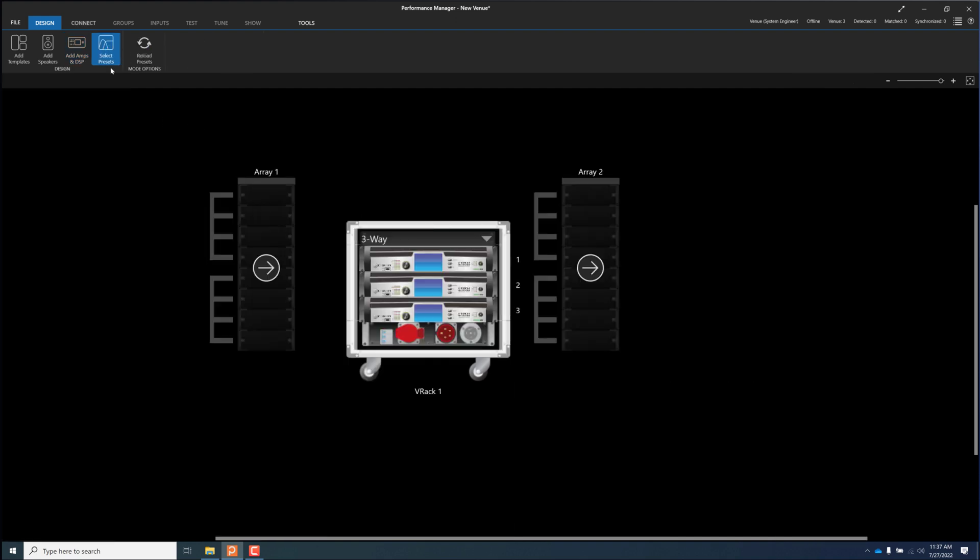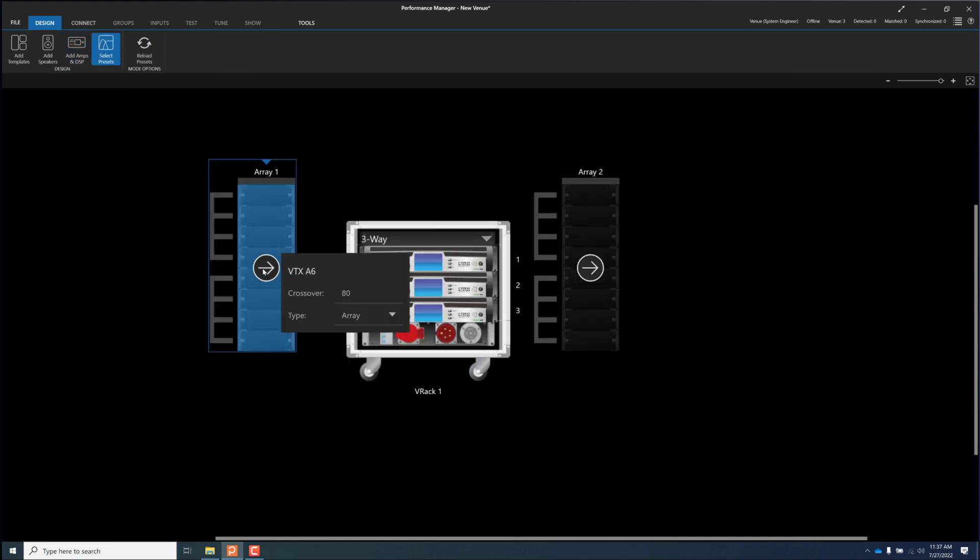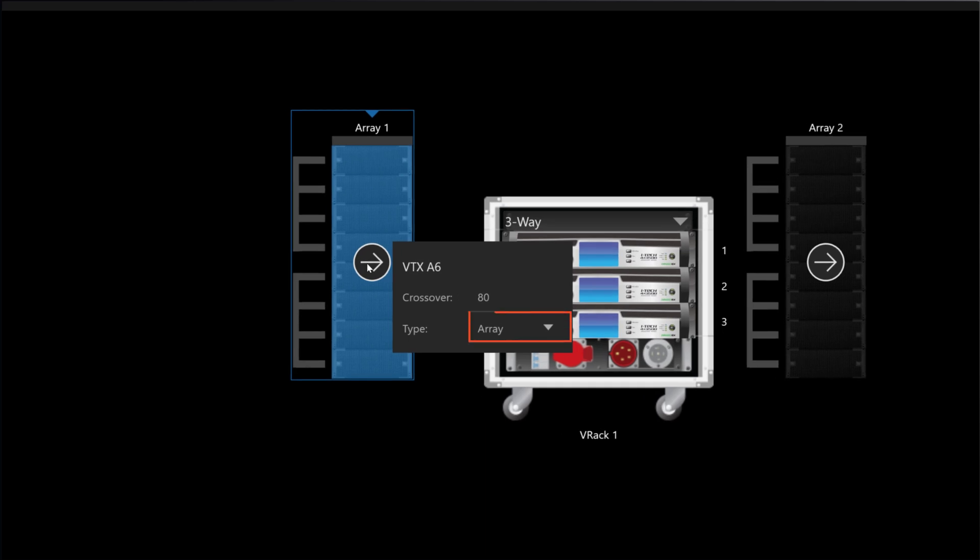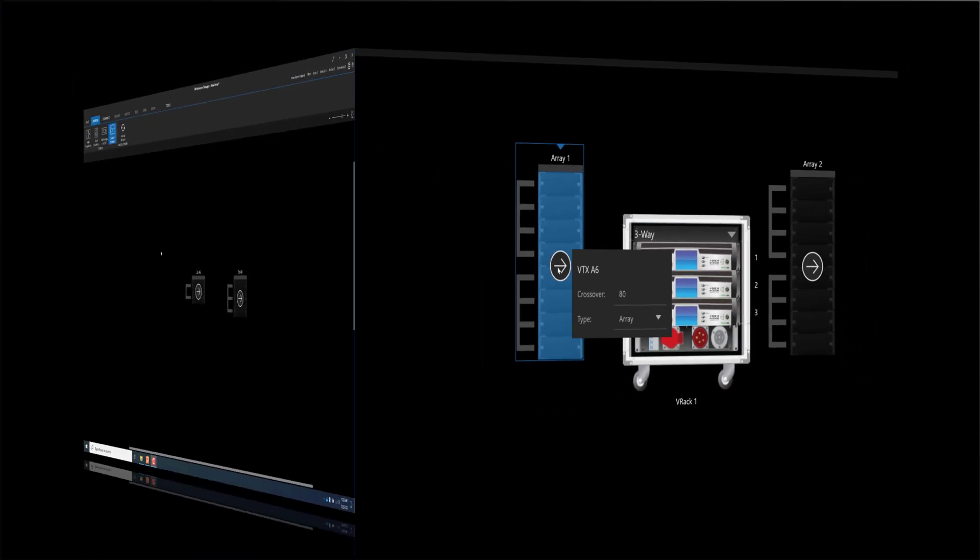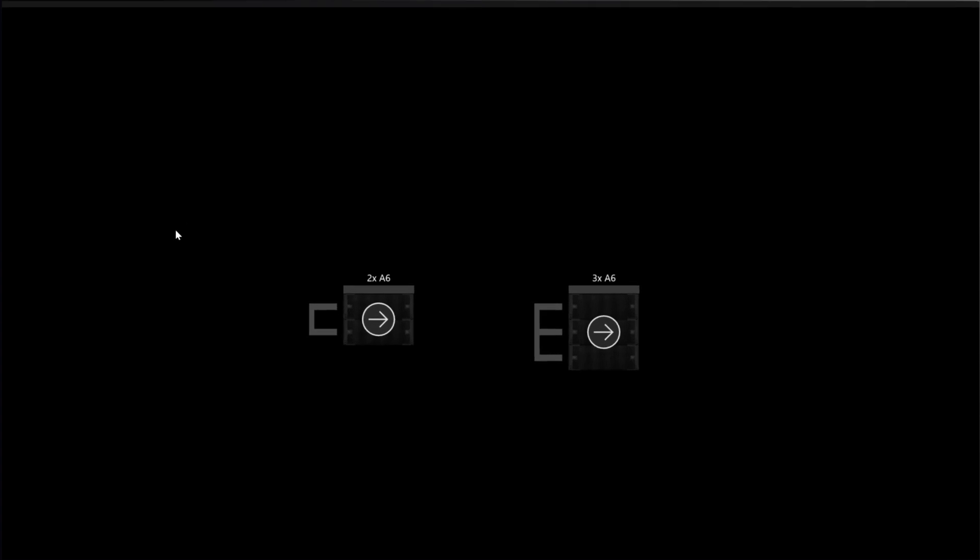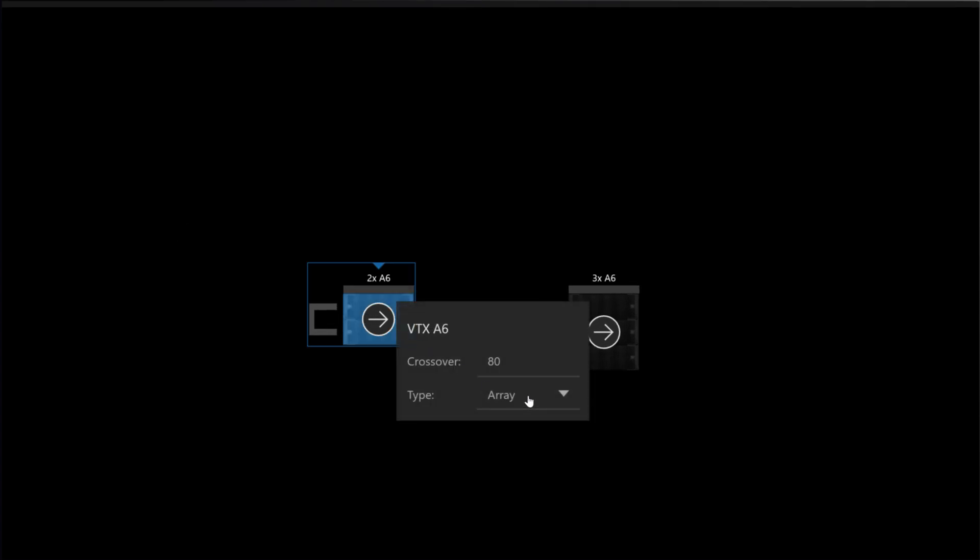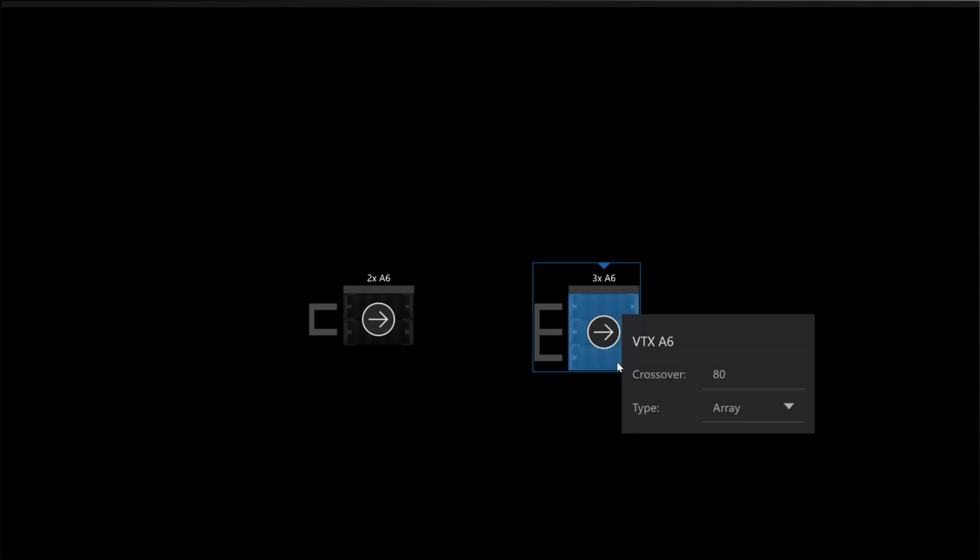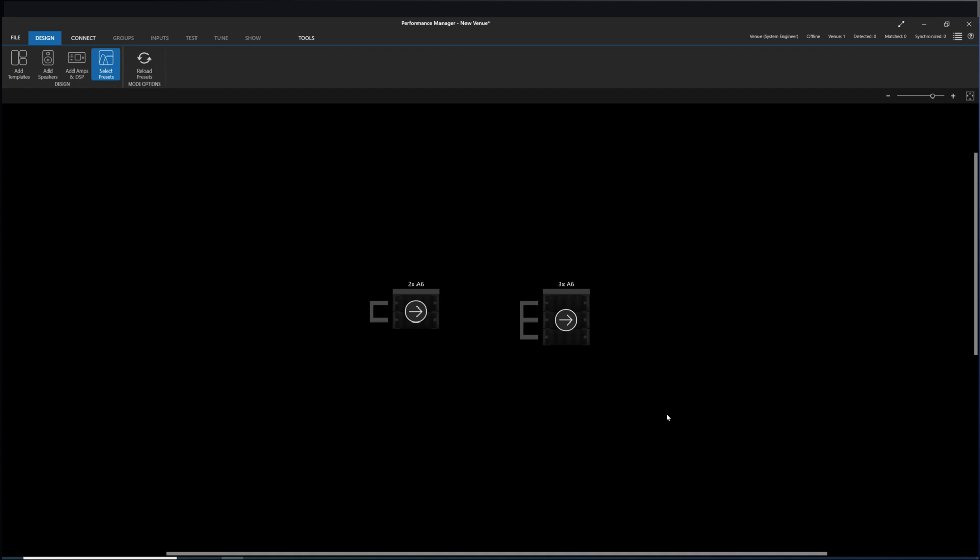Along with the traditional single box fill preset and the standard array preset, the A6 also has a new small array preset designed to be used in arrays consisting of just two or three A6s. This new preset applies a gentle high frequency shelving response to offset low mid array buildup for small arrays.